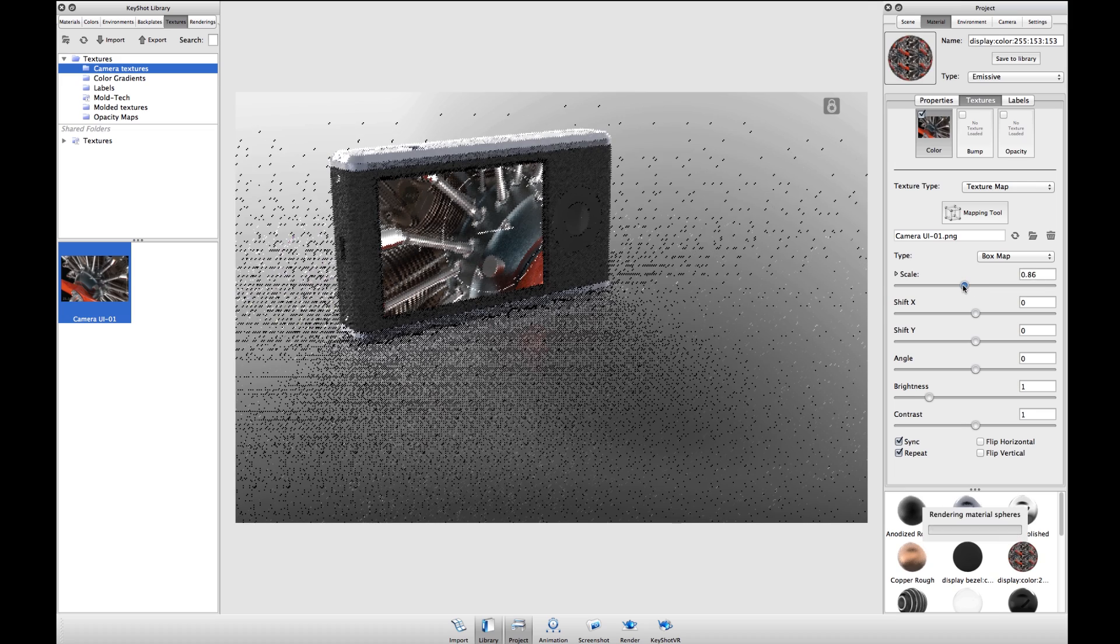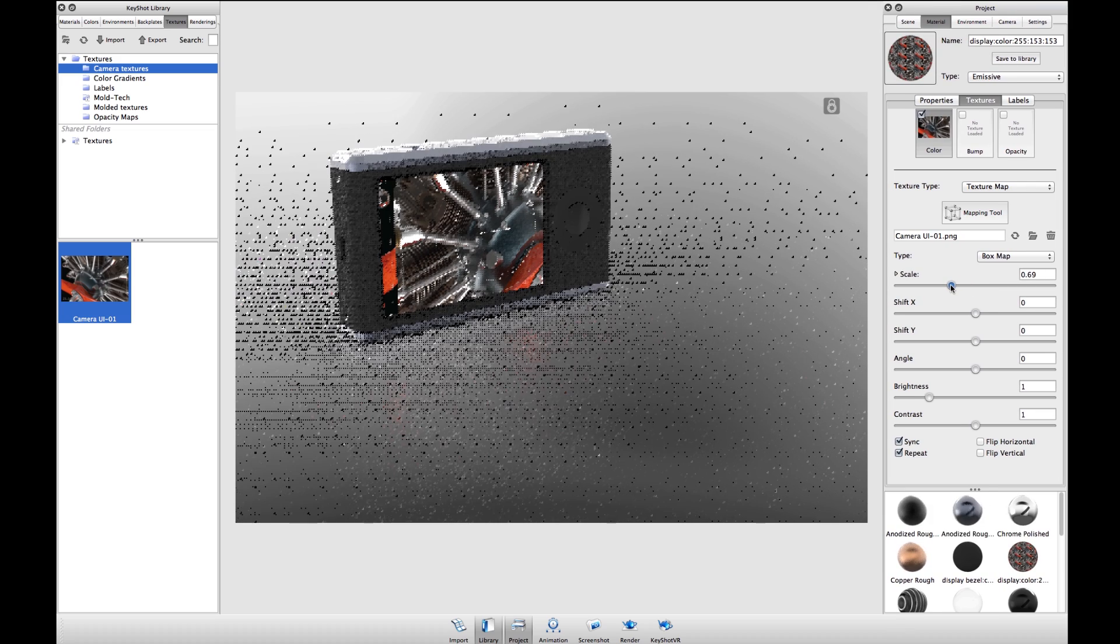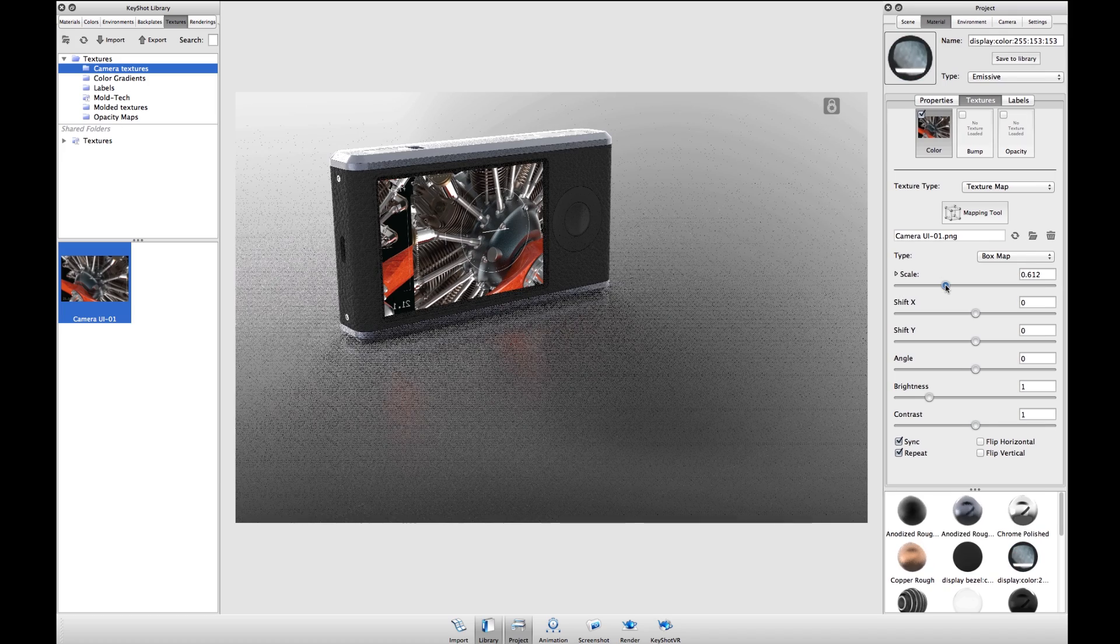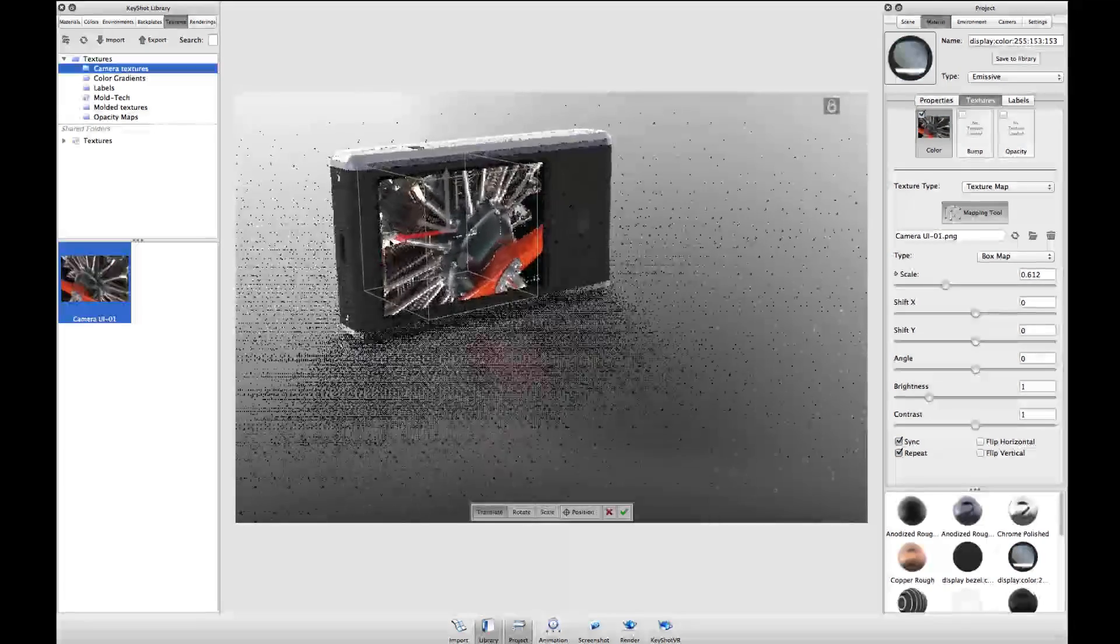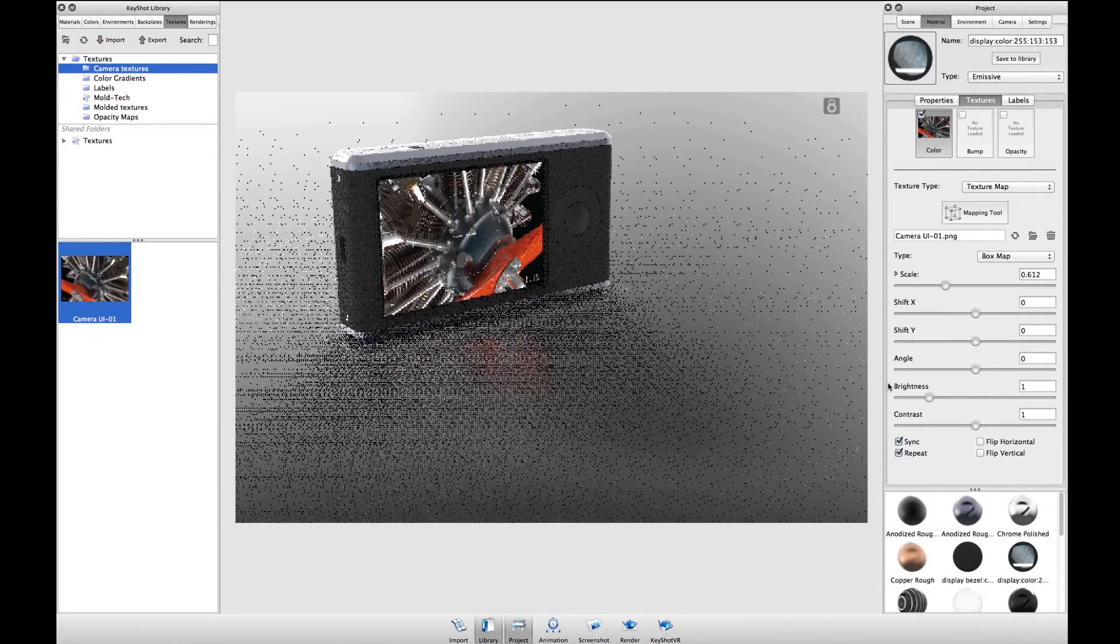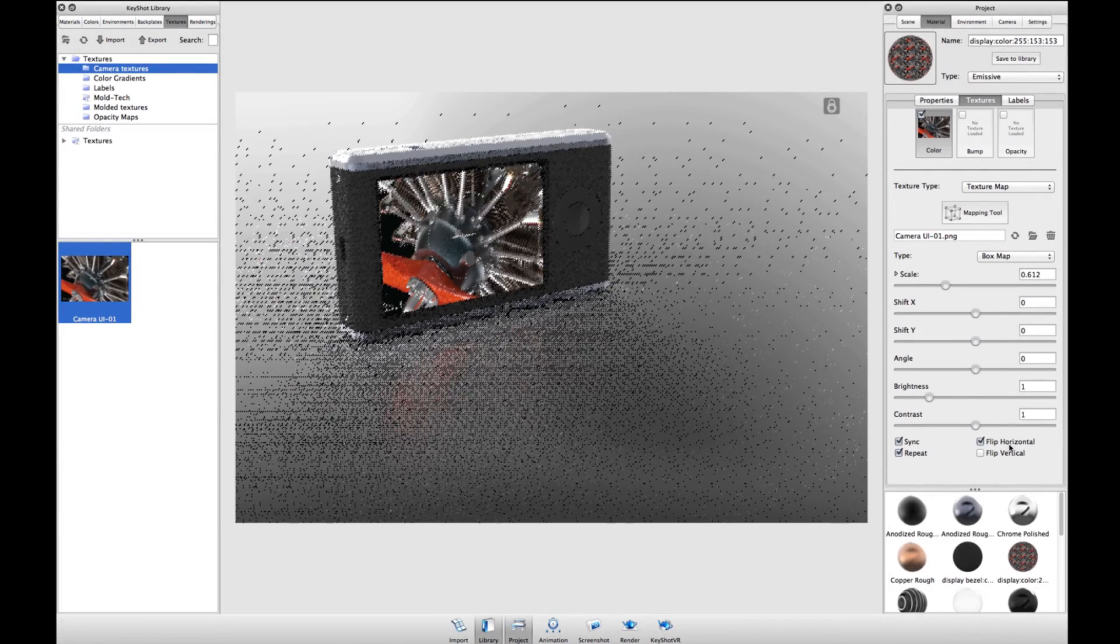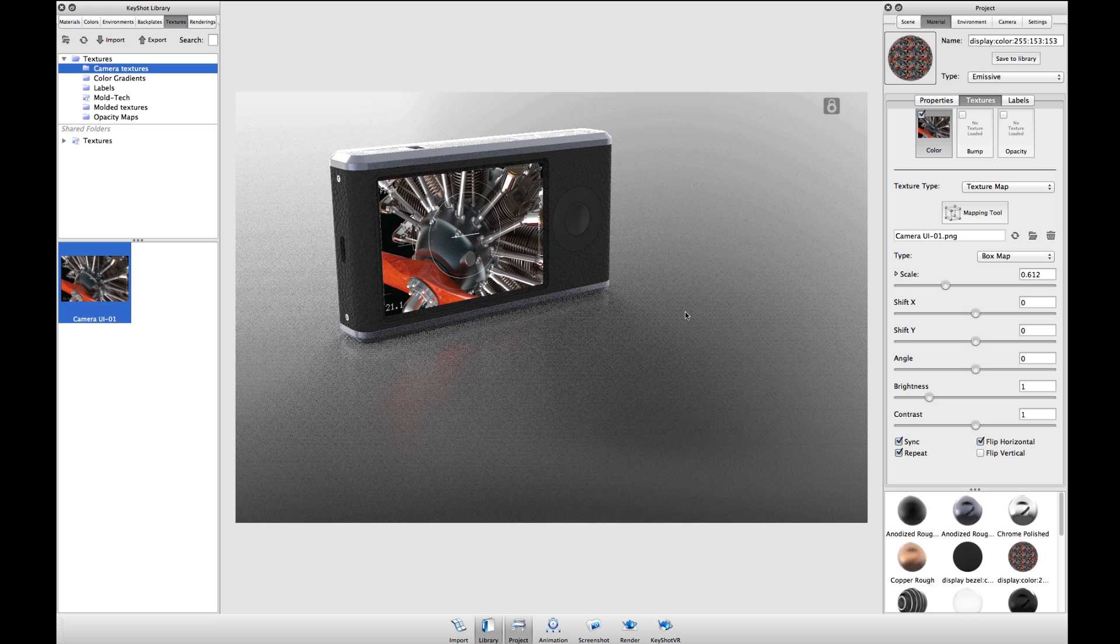I'll use my scale slider to get it to the correct scale, then use my mapping tool to put it into the right place. The image came in reversed so I'll hit flip horizontal to orient that image correctly.